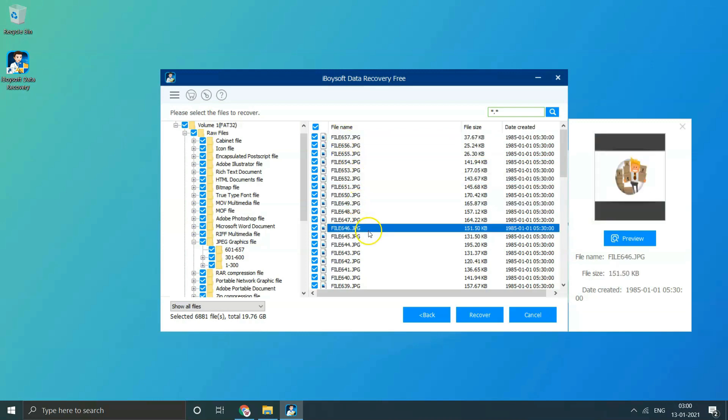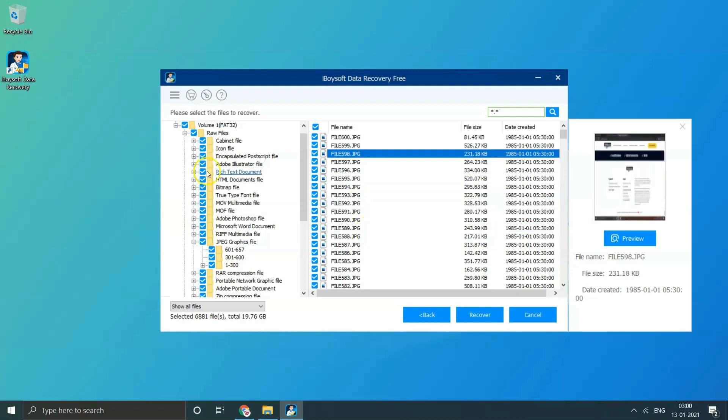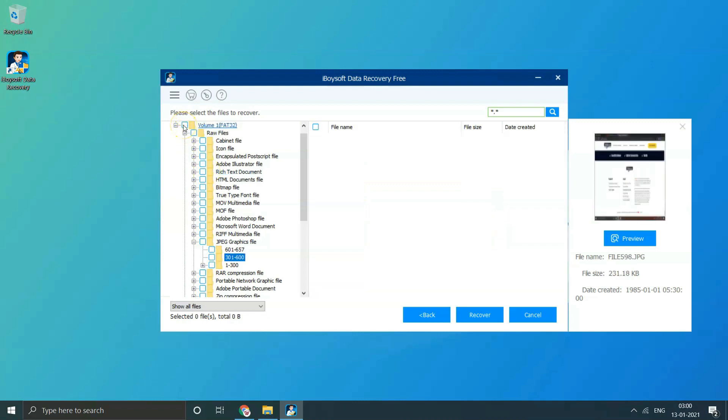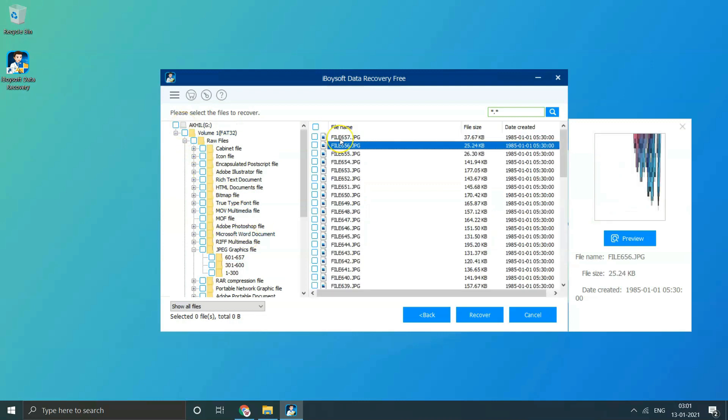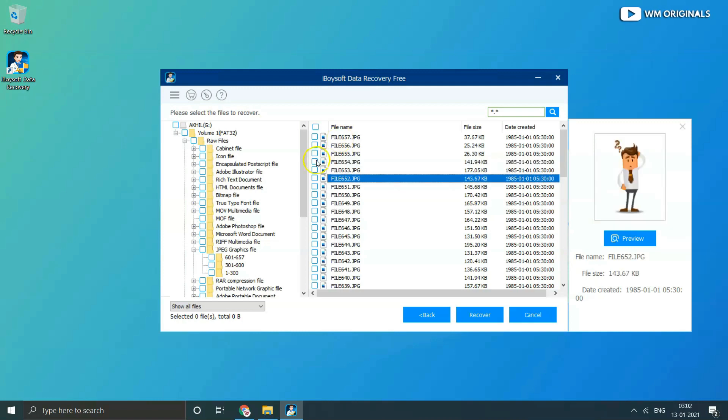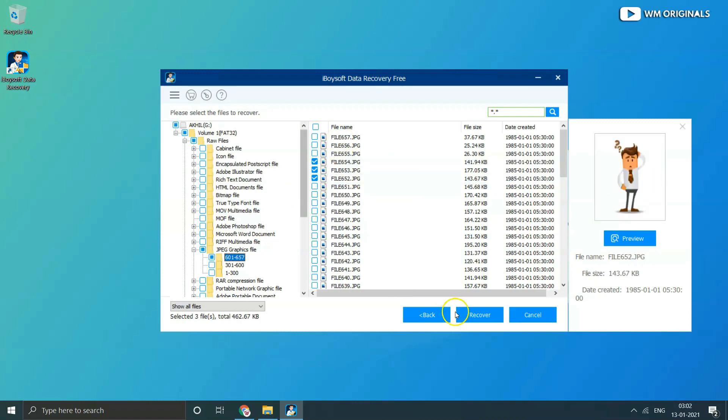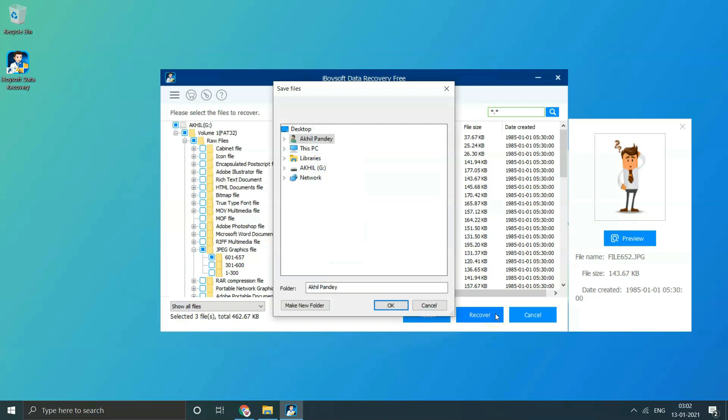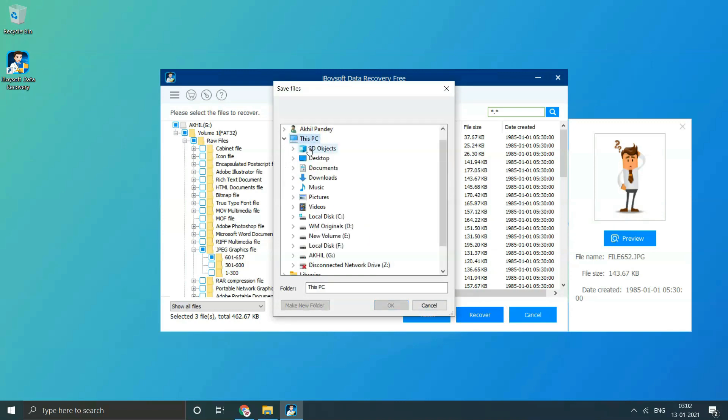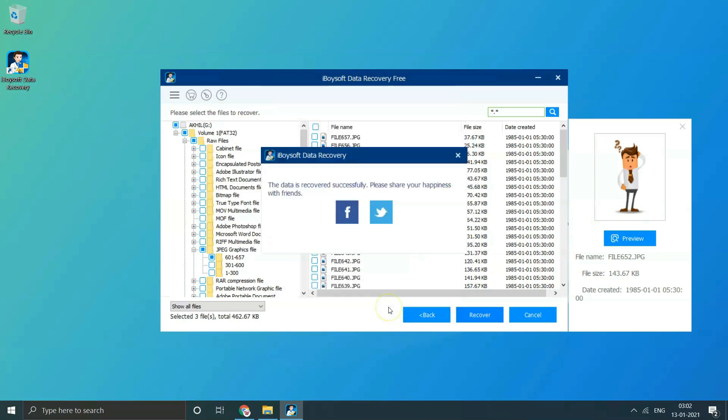Here you can see that all the files and folders are selected, so let's uncheck them and then select some files to recover. Selected these three files and now click on Recover. From here we have to select a location to recover files. I will select Desktop and click OK to recover selected files. Here comes a dialog box that the data is recovered successfully. If you want, you can share this to Facebook or Twitter as well.